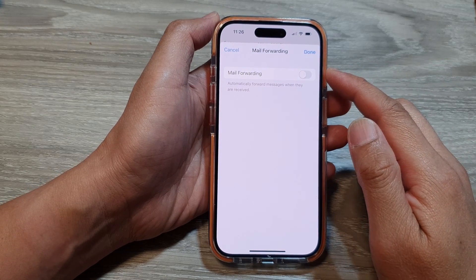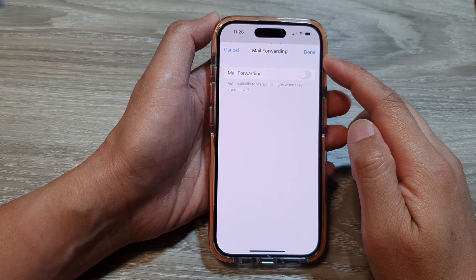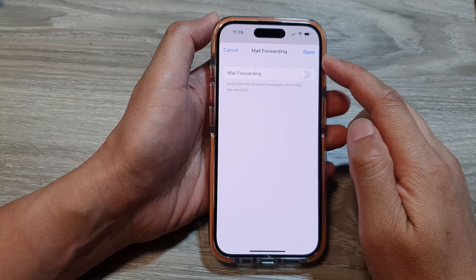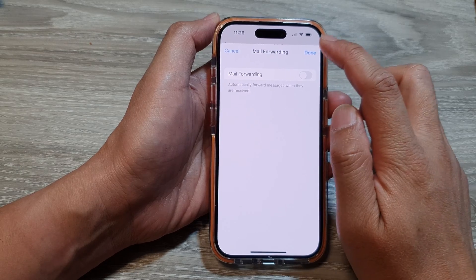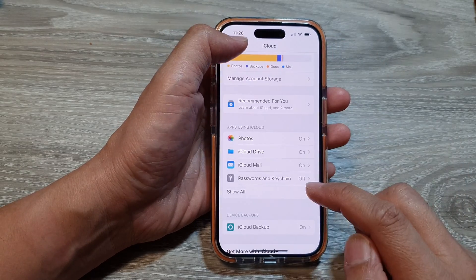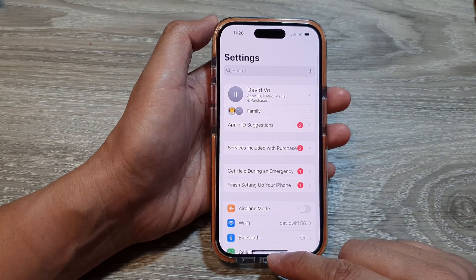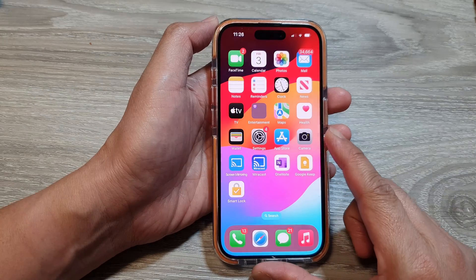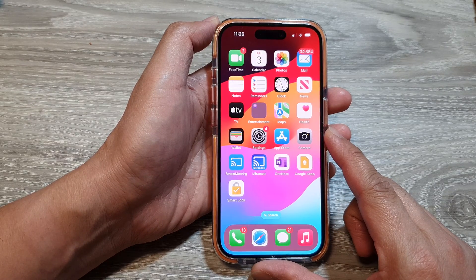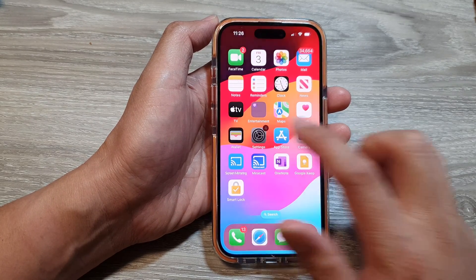How to set up iCloud mail forwarding on the iPhone 15 series. First, let's go back to the home screen by swiping up at the bottom of the screen. From the home screen, tap on Settings.